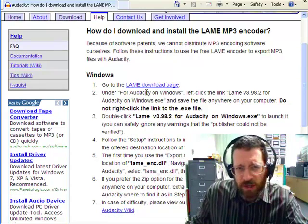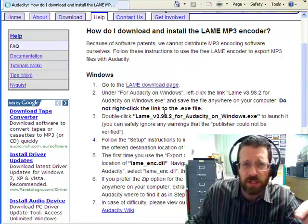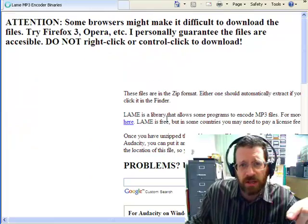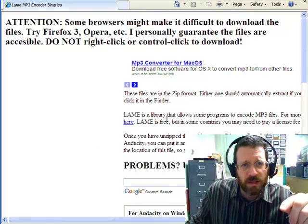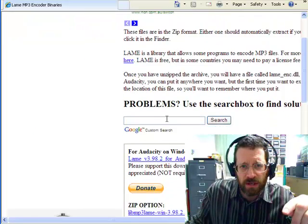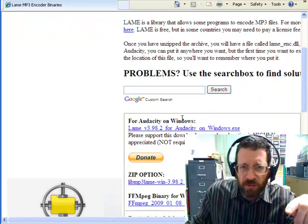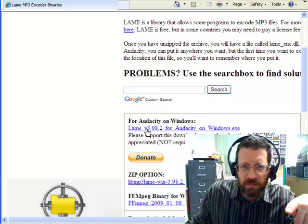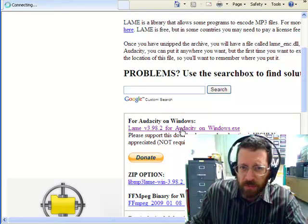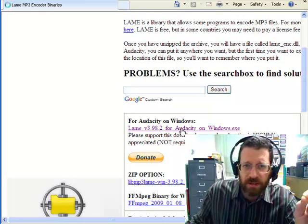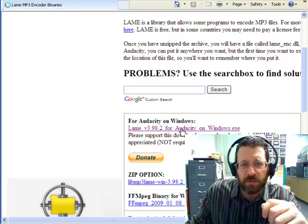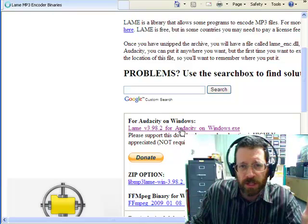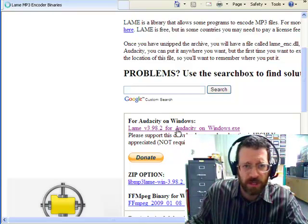Okay, well, it says go to the download page, so we'll go to the download page. And somewhere on here it should say, there it is, for Audacity on Windows Lame Version 3, whatever. We're going to pick on that, and we're going to run it or install it or save it if it ever comes up.